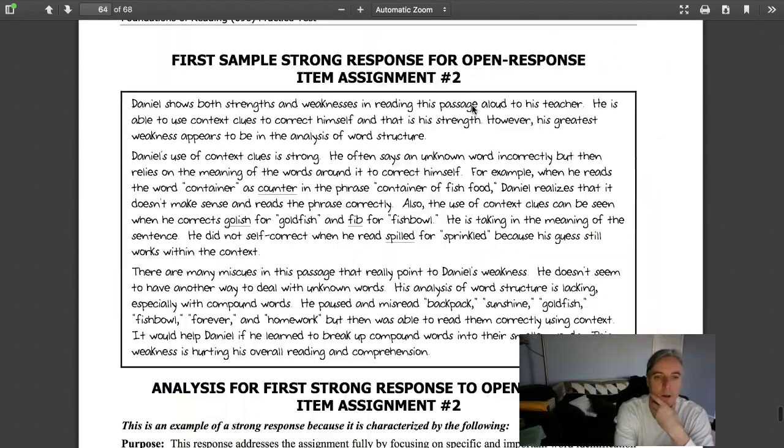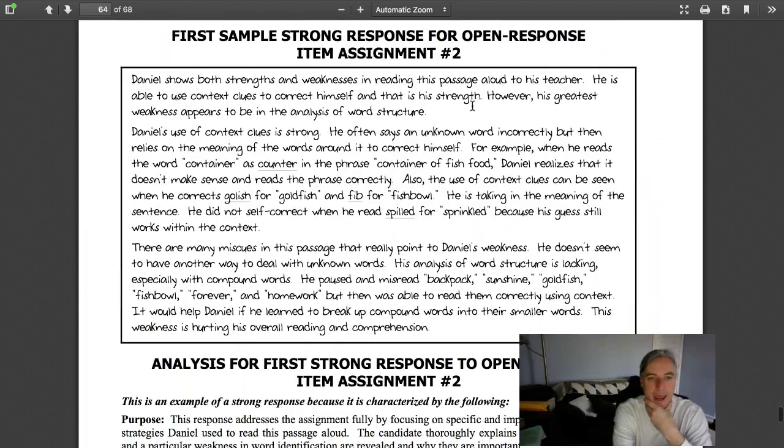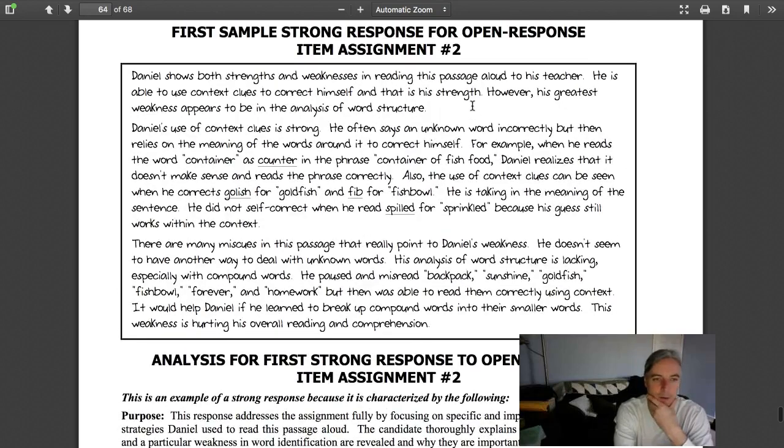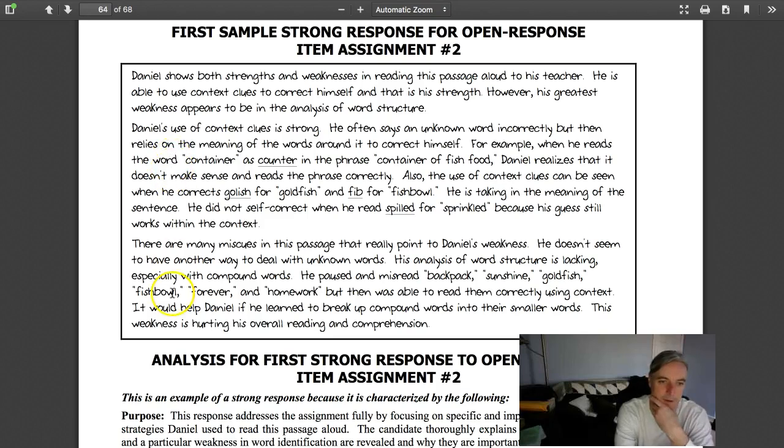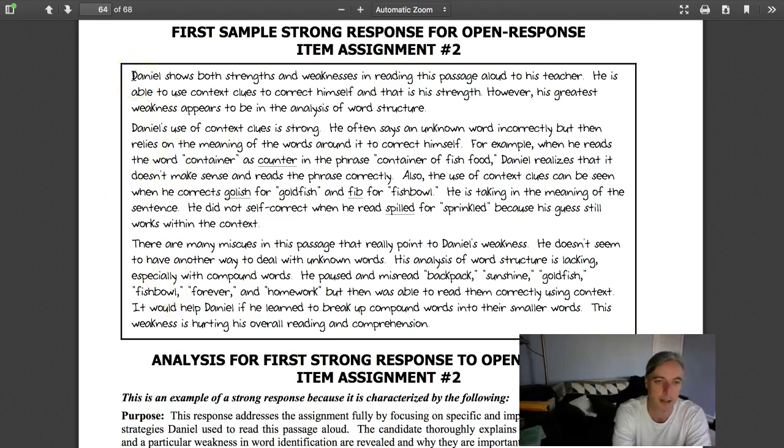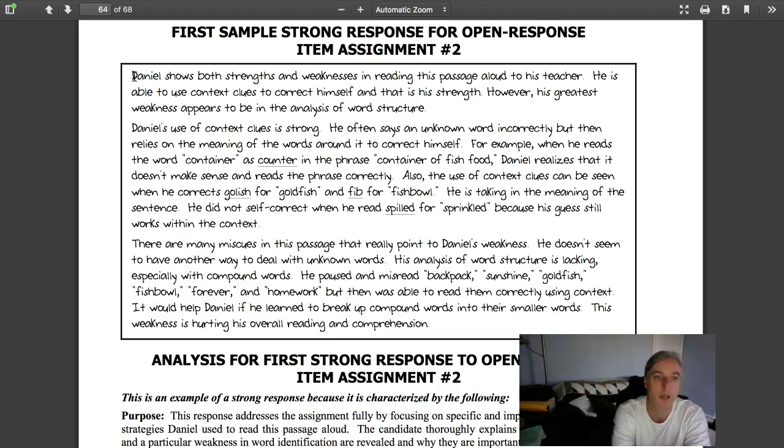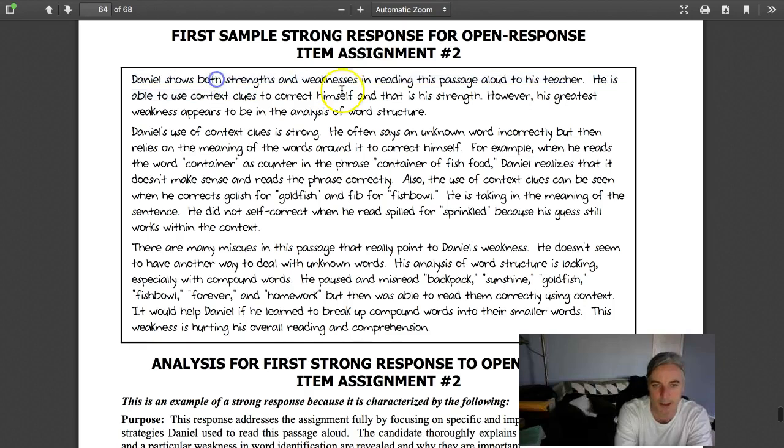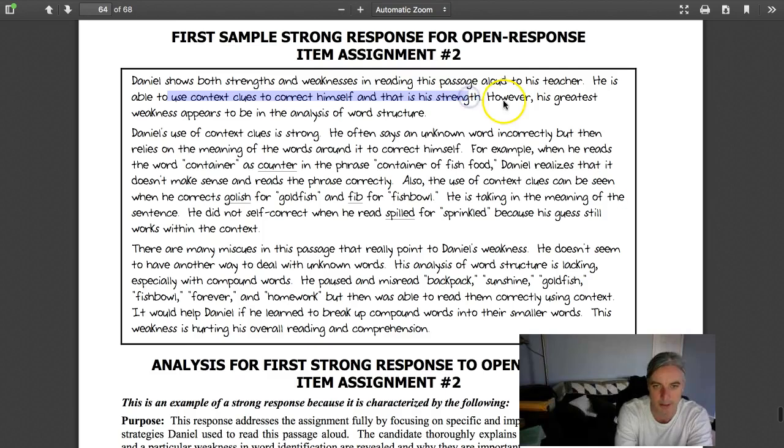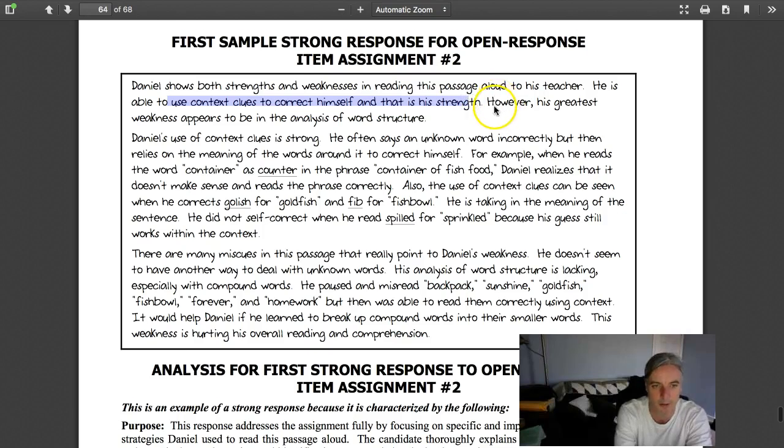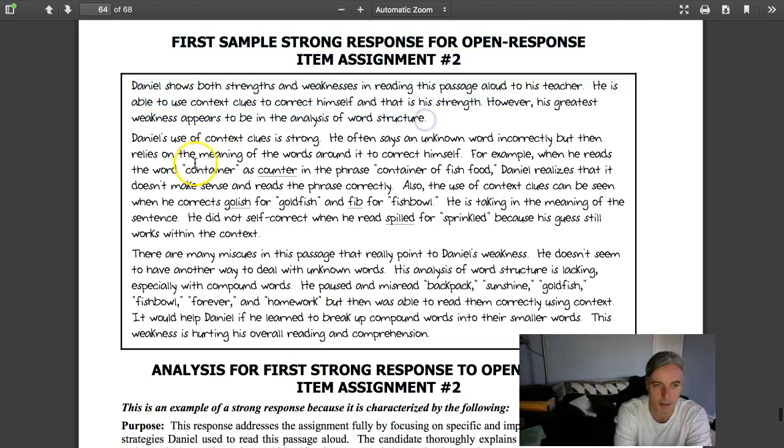Let's look at a different one. We're looking at the strong response. There's a brief intro. Daniel shows both strengths and weaknesses in reading the passage aloud to his teacher. He's able to use context clues to correct himself. That is a strength. However, his greatest weakness appears to be his analysis of word structure. Daniel's use of context clues is strong right there.